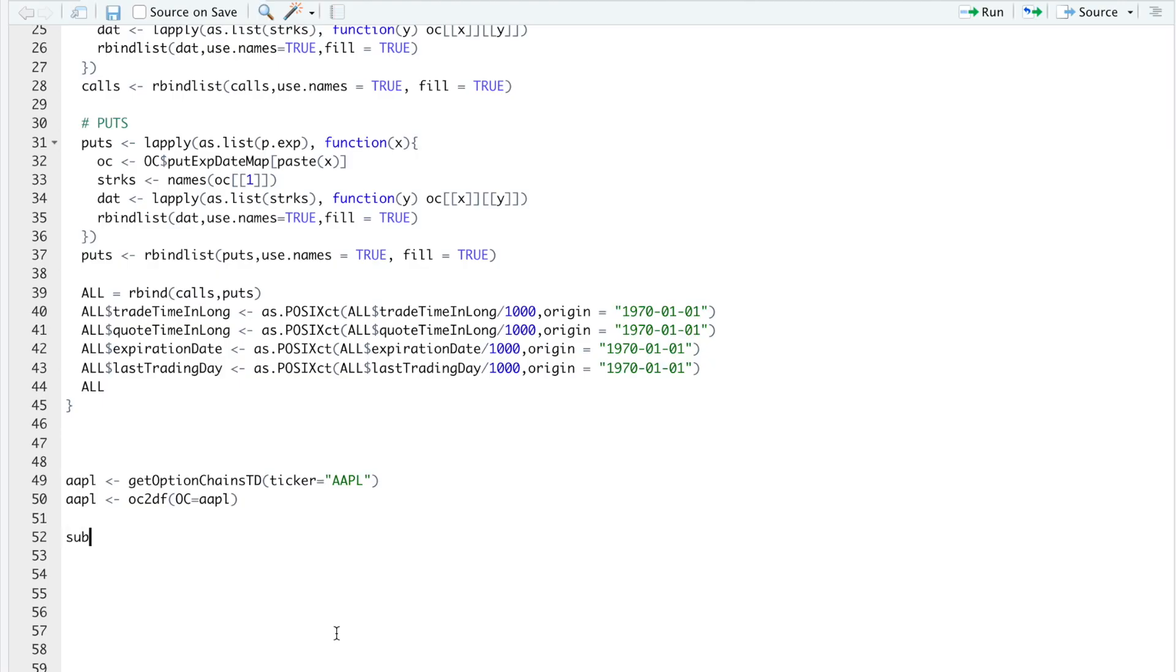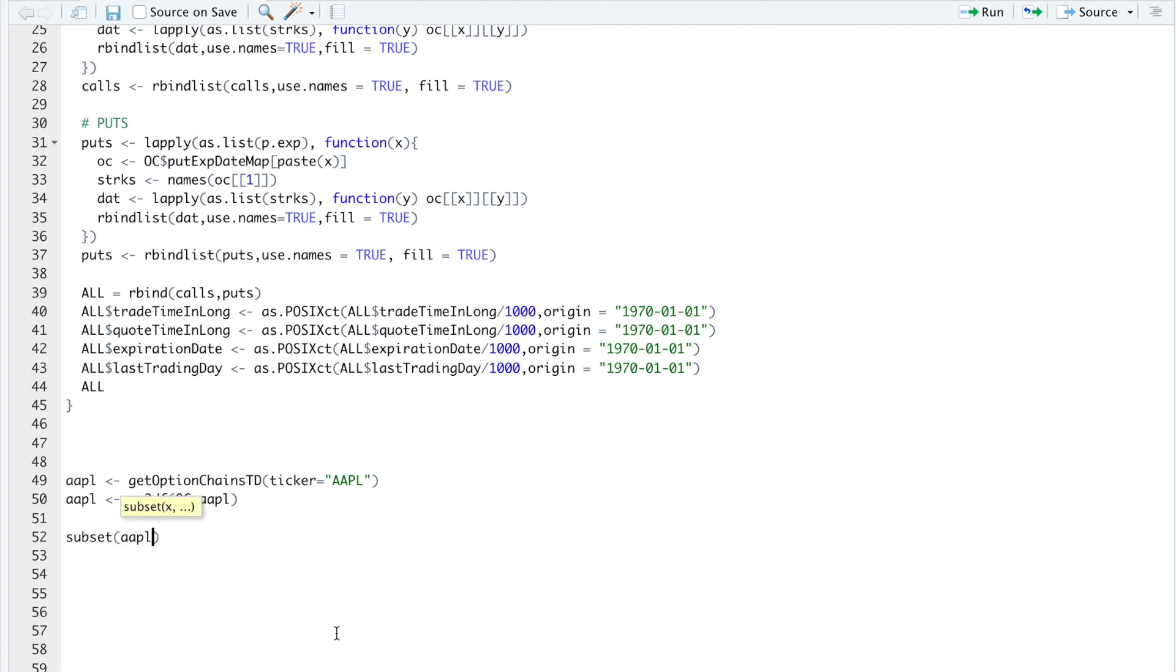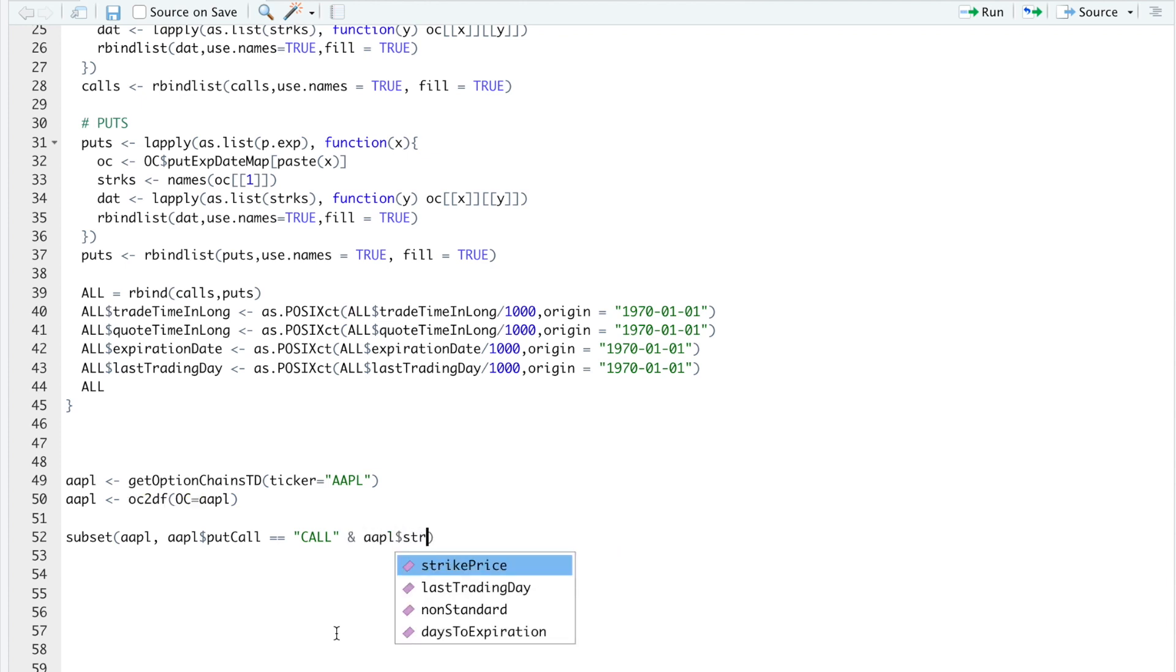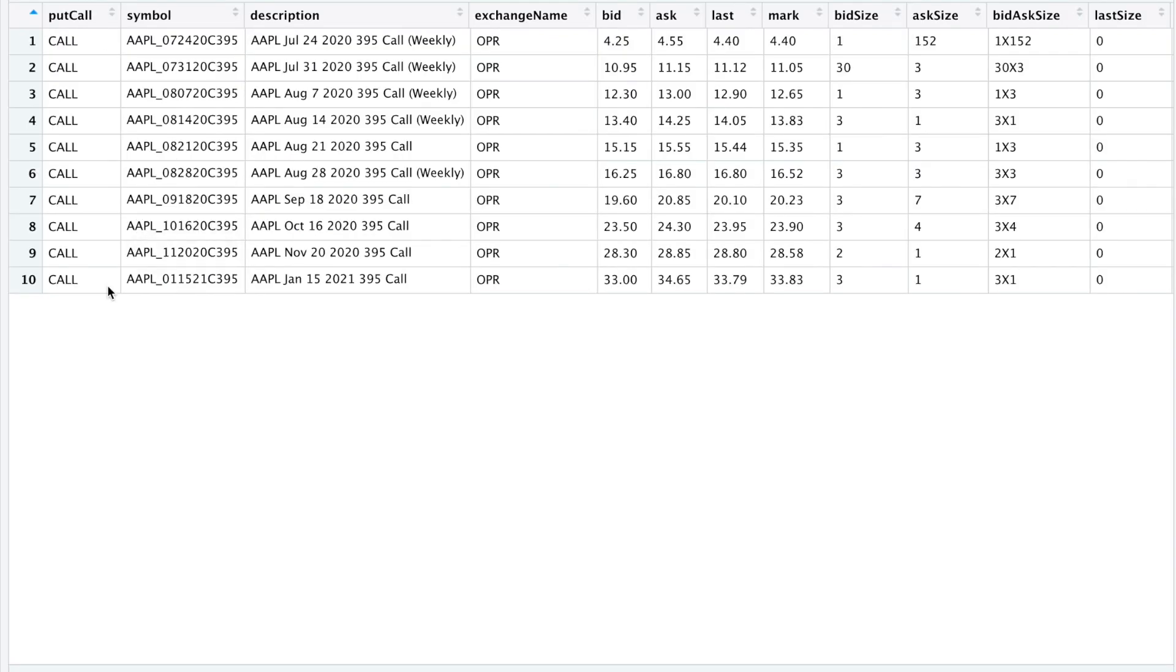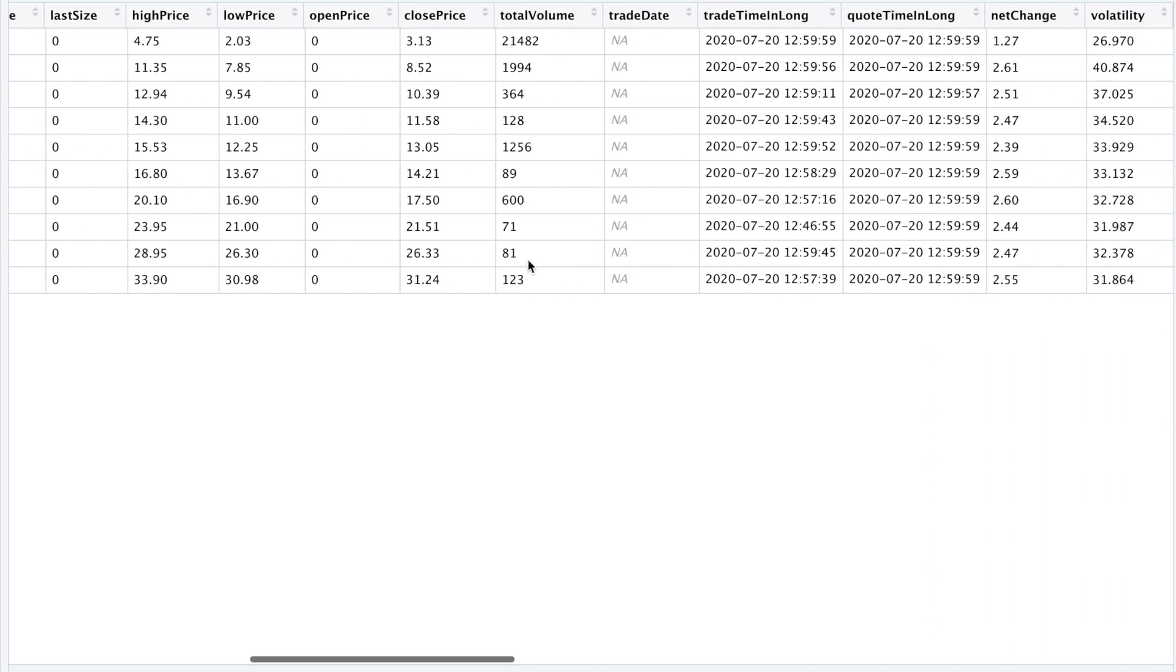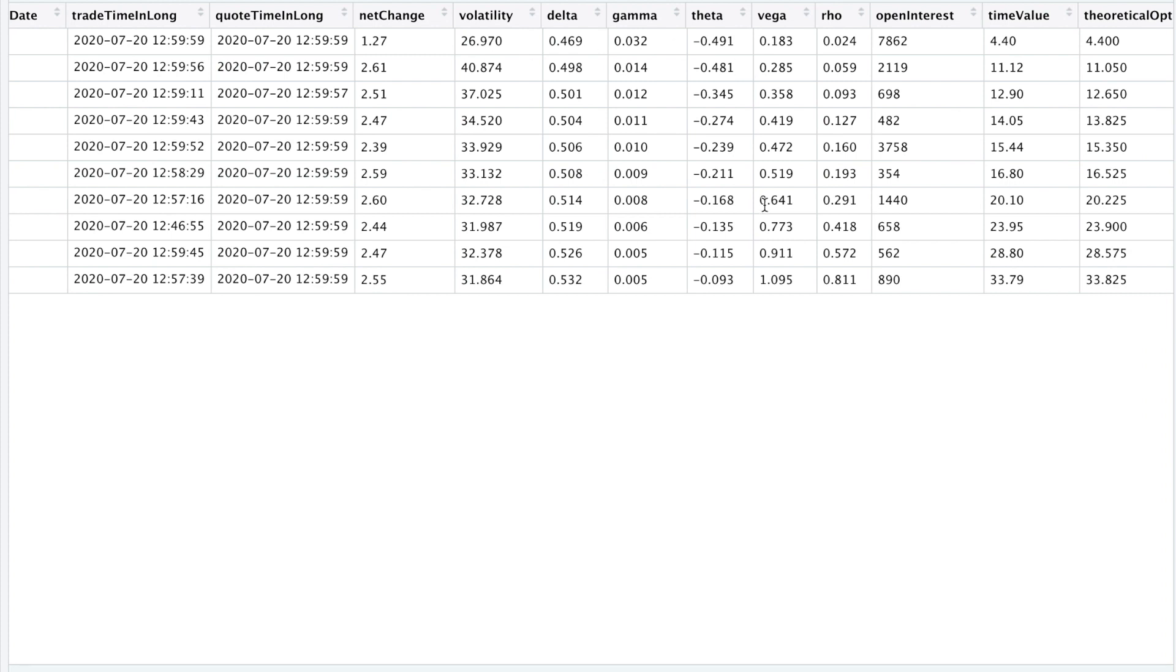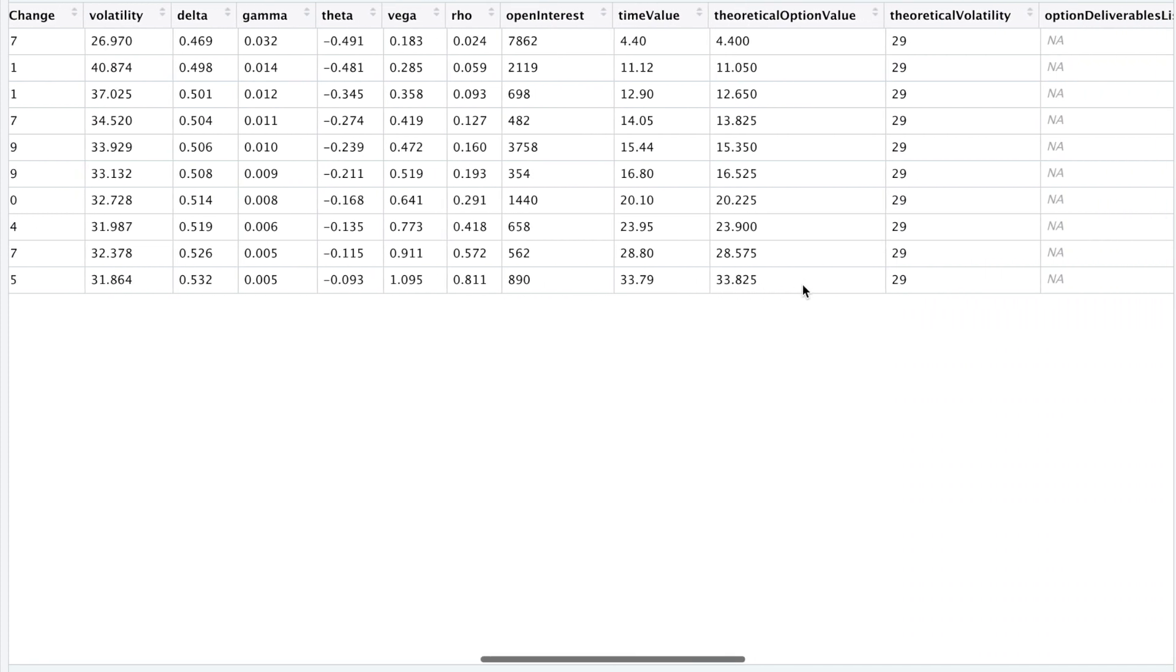So we can even try and subset our data to inquire about some options by running Apple. Put call. I'm going to search for calls. And then here I'll place an ampersand. Run Apple. Strike price equals 395. So here are the call options with the strike price of 395 with different expiration dates. And then you could just analyze depending on what you're looking for. The prices, the Greeks, open interest and volume.